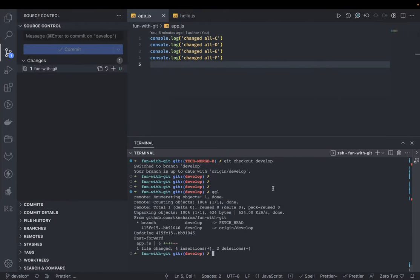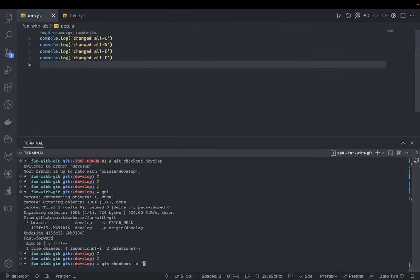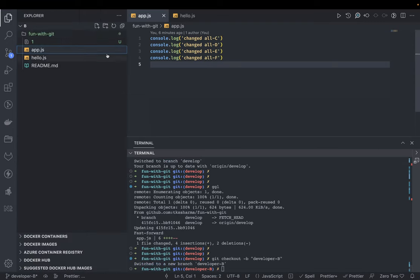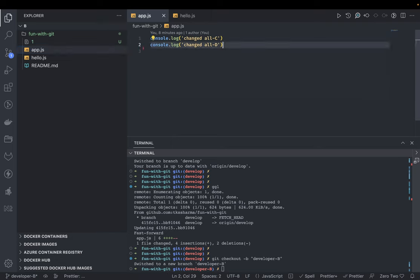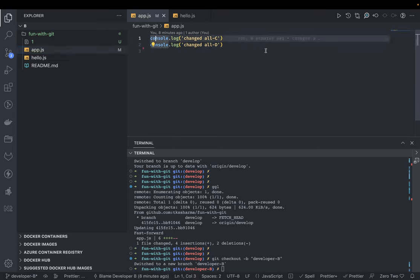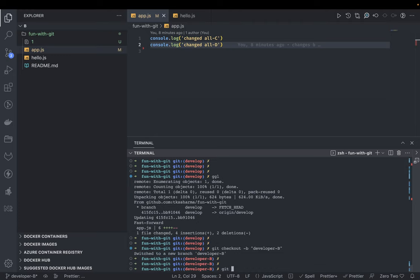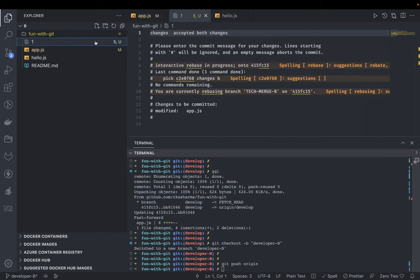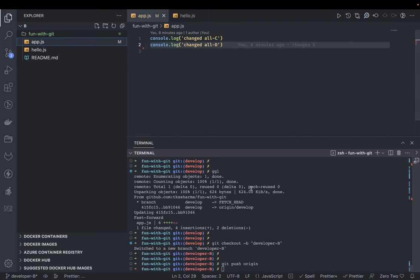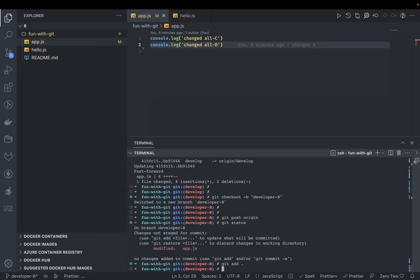Developer B also creates a feature branch: git checkout -b developer-b. He keeps only the new things, removing some lines and keeping only C and D. He does git status, git add, git commit -m 'changes from developer b', and then git push origin developer-b.